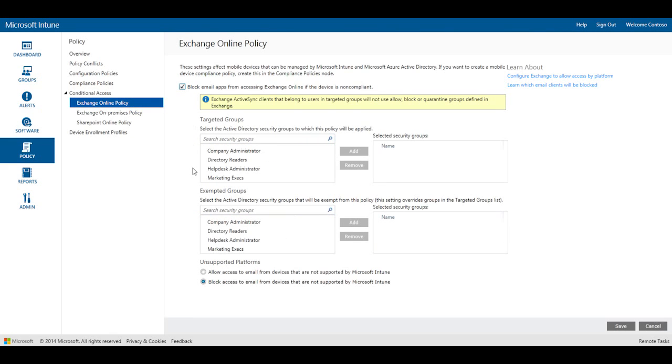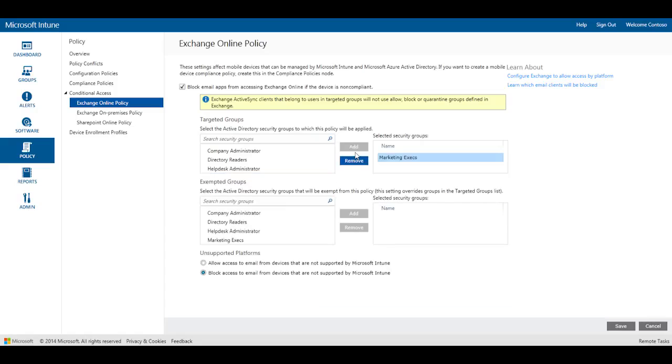Next, you'll need to decide which groups to apply these policies to. Let's choose the Marketing Execs group. As soon as conditional access is enabled, users from this group will lose access to their email if their devices are not enrolled or compliant.